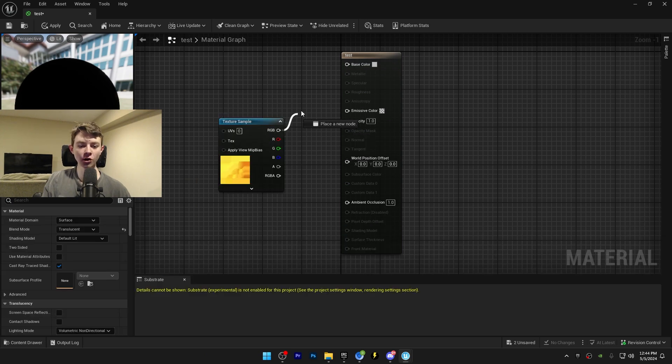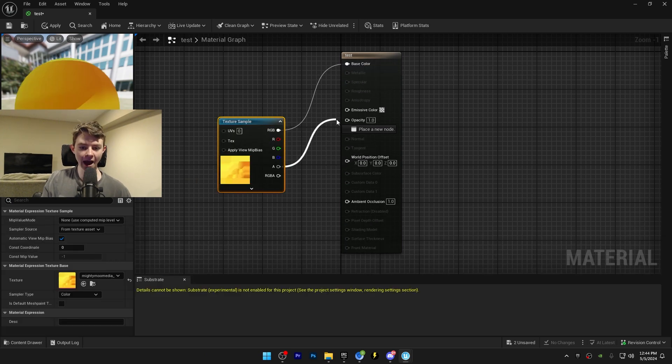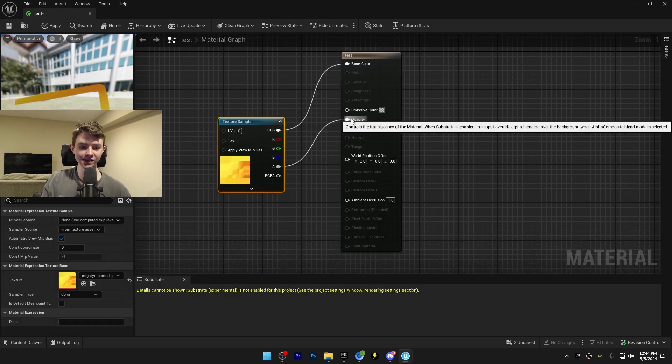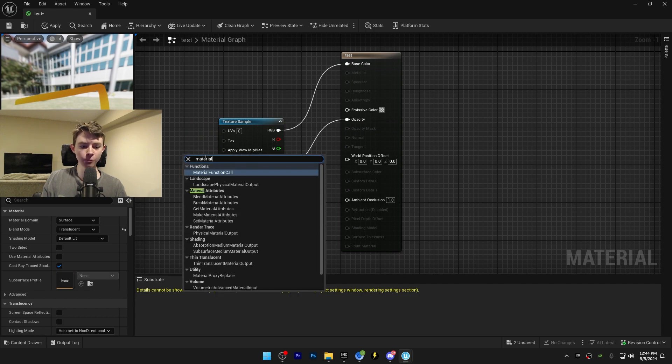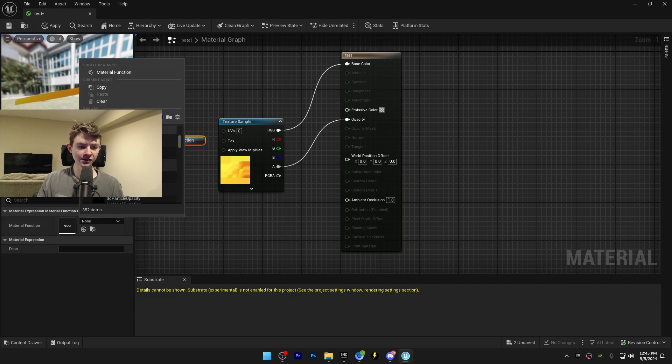Connect the RGB output to your base color, connect the output to the opacity, right click and import a material function call node. Go to the detail section in the bottom left, click on the material function, and type sprite.